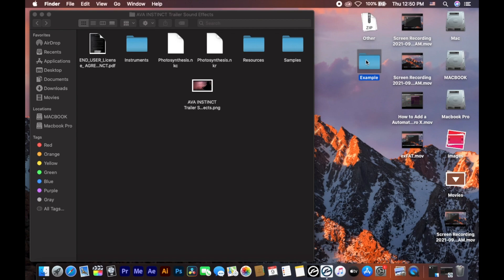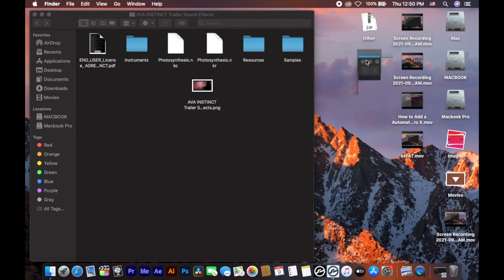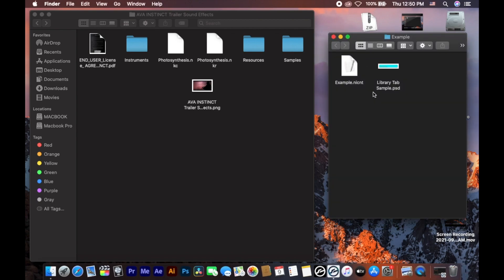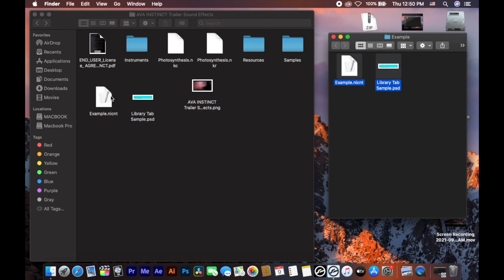It's a zip file, so let's click on it and check the two files inside this folder — your library folder.